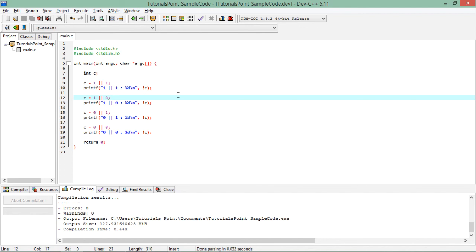In the future, we will use these statements for decision-making, such as in an if statement or in any loop, to specify how many times we want to execute a particular loop. So this is all about logical operators.